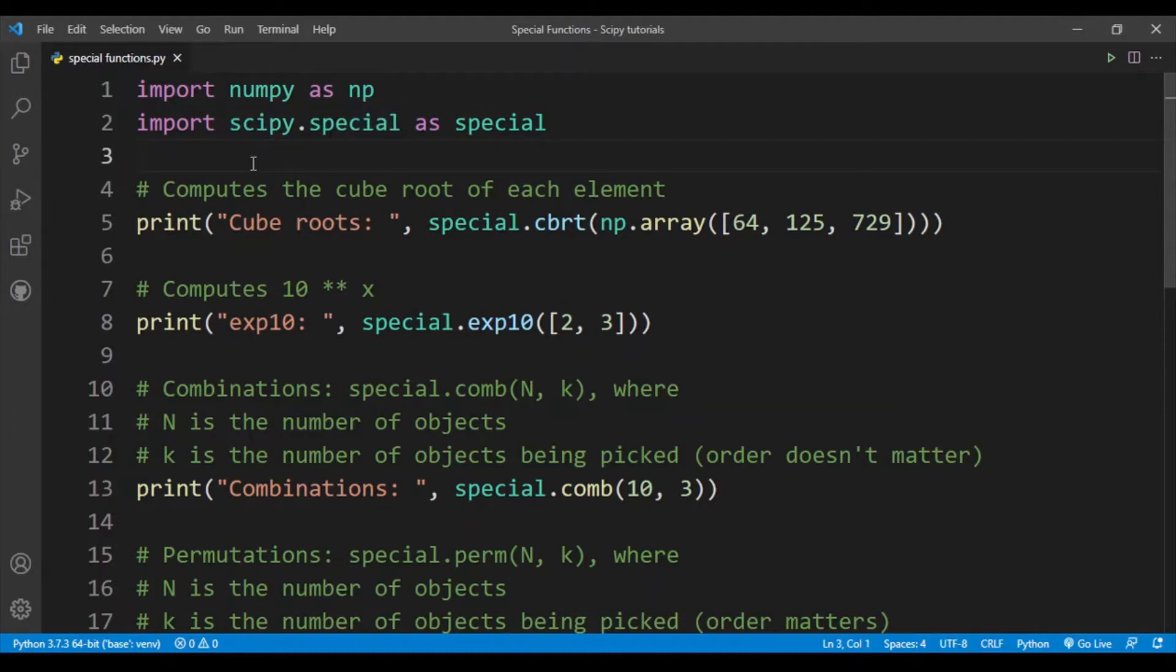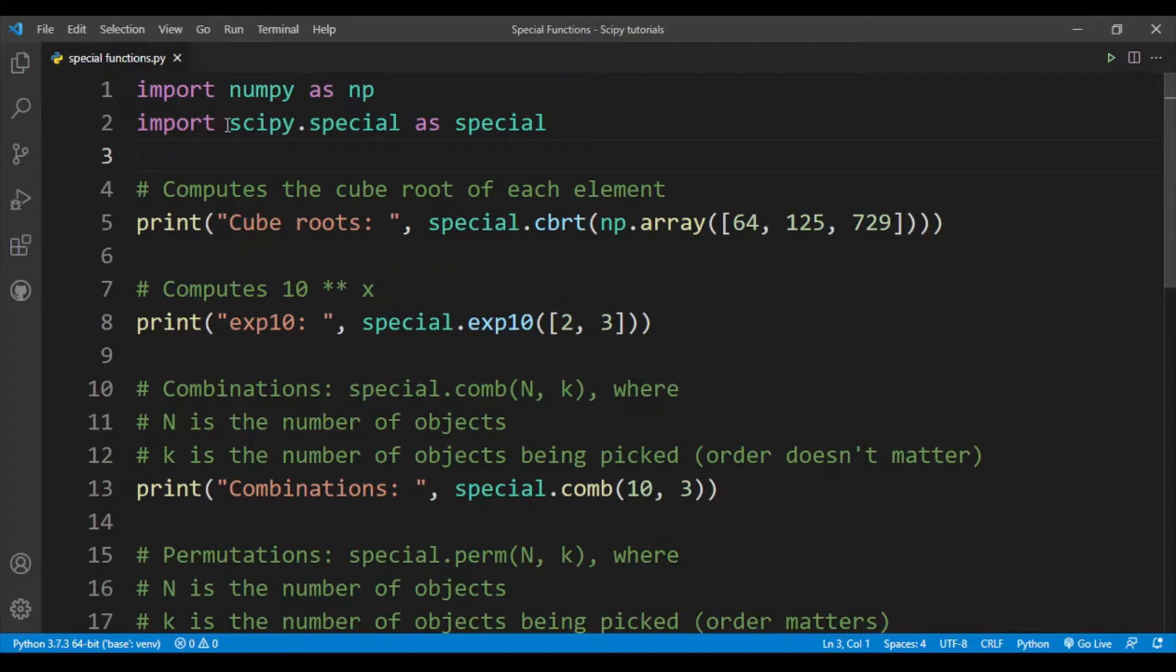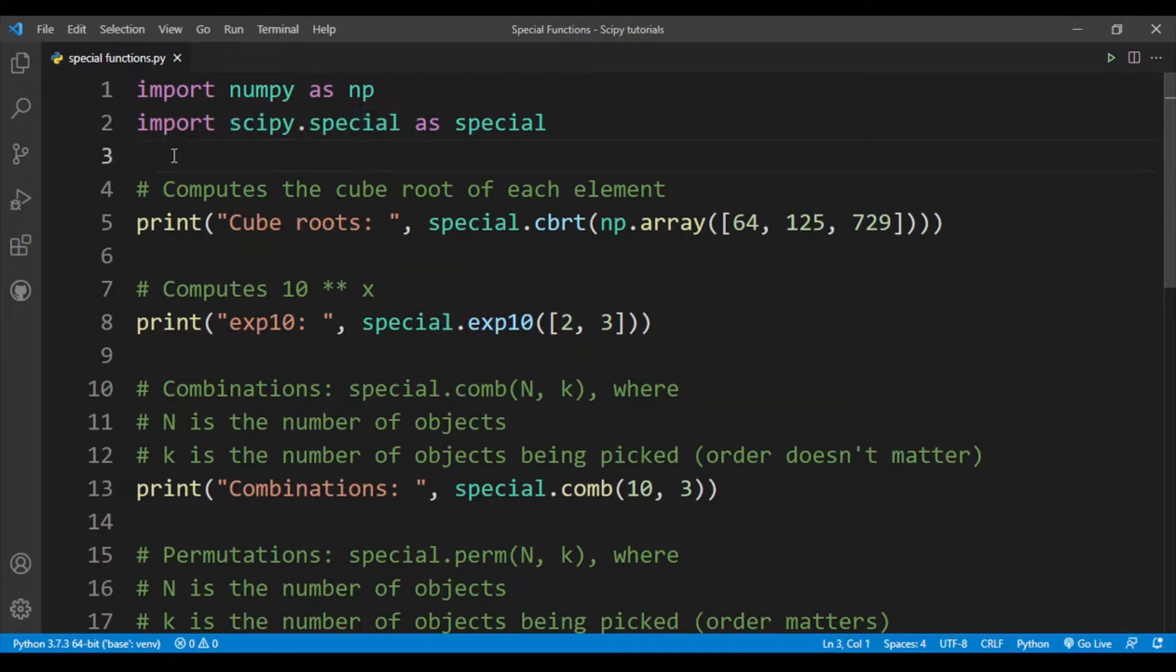They can run much faster than writing your own Python function. So if you have code that requires a lot of mathematical calculations, it's better to use a special function from this sub-package rather than creating your own Python function, because Python runs very slowly and functions in scipy.special have been optimized.